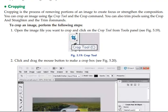You can also crop an image using the crop tool and the crop command. You can also trim pixels using the crop and the trim command.